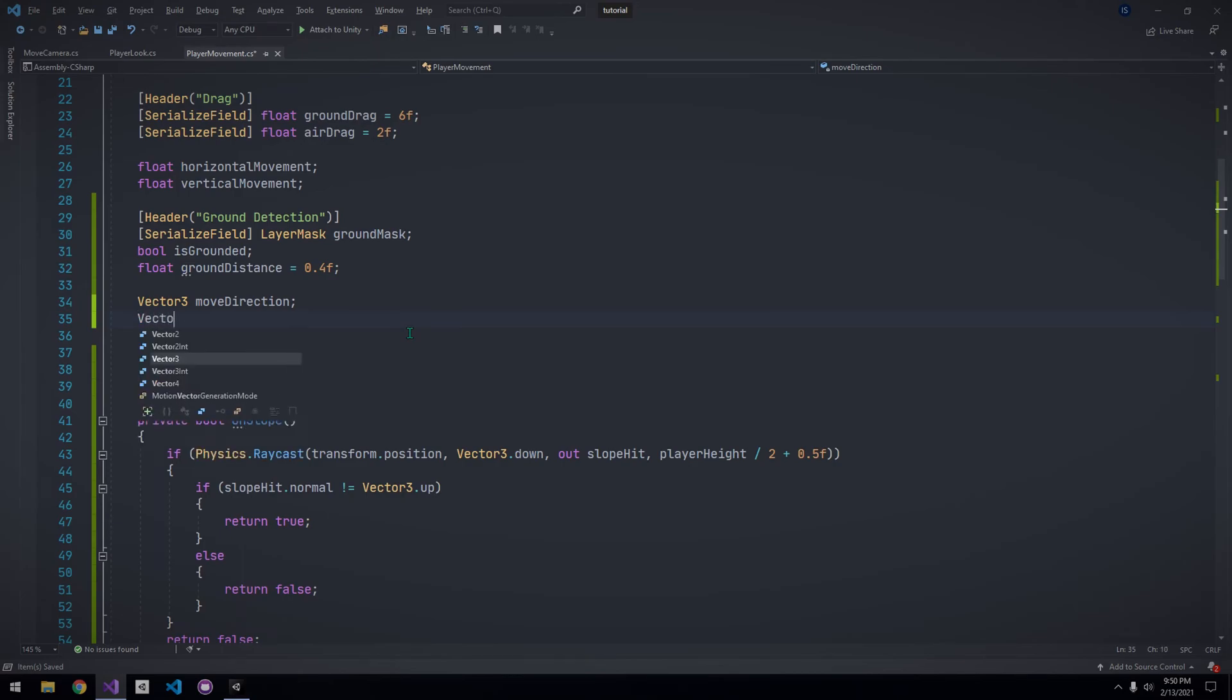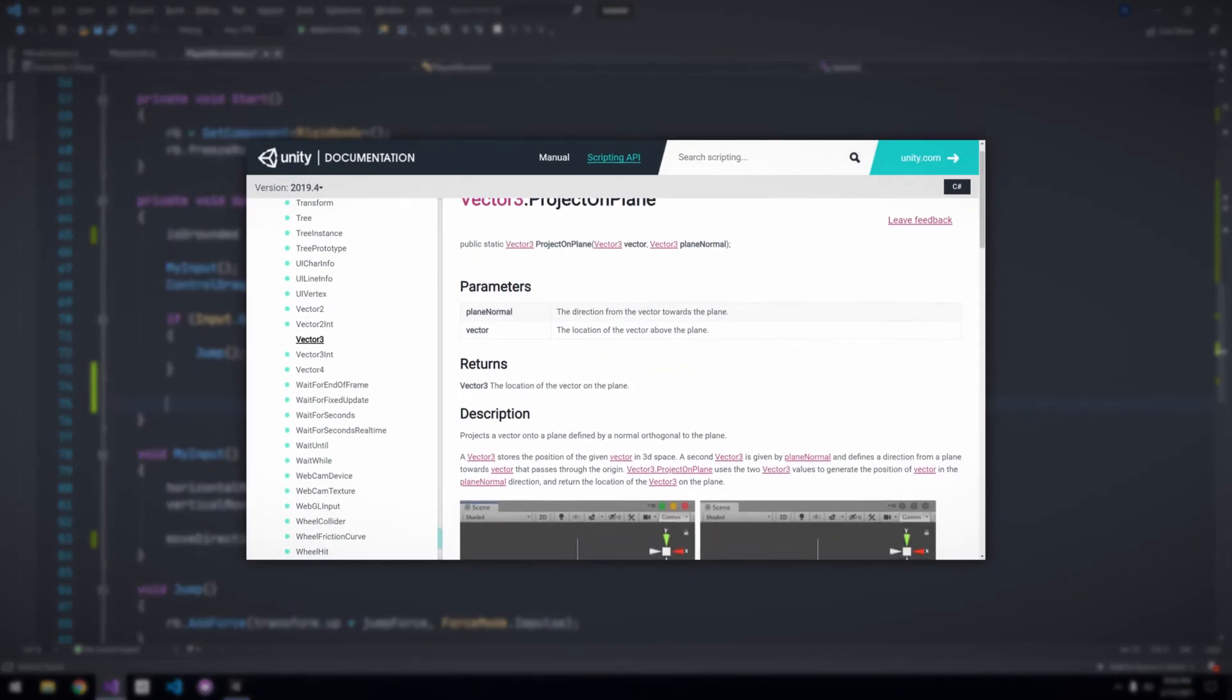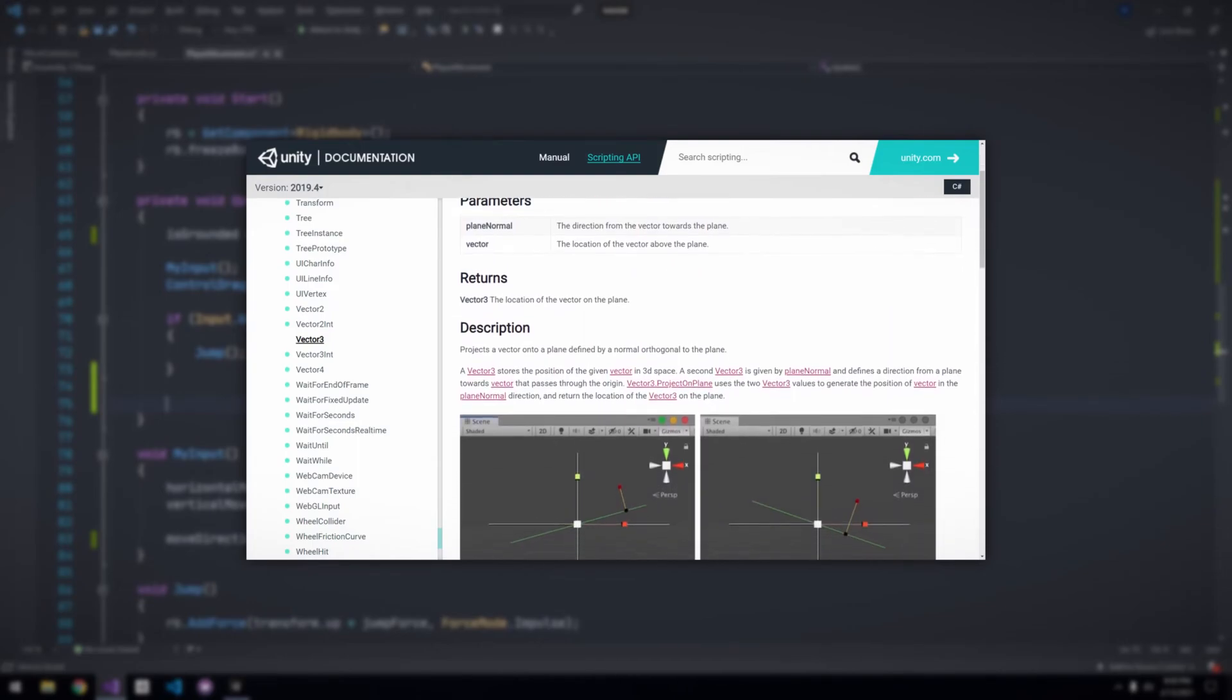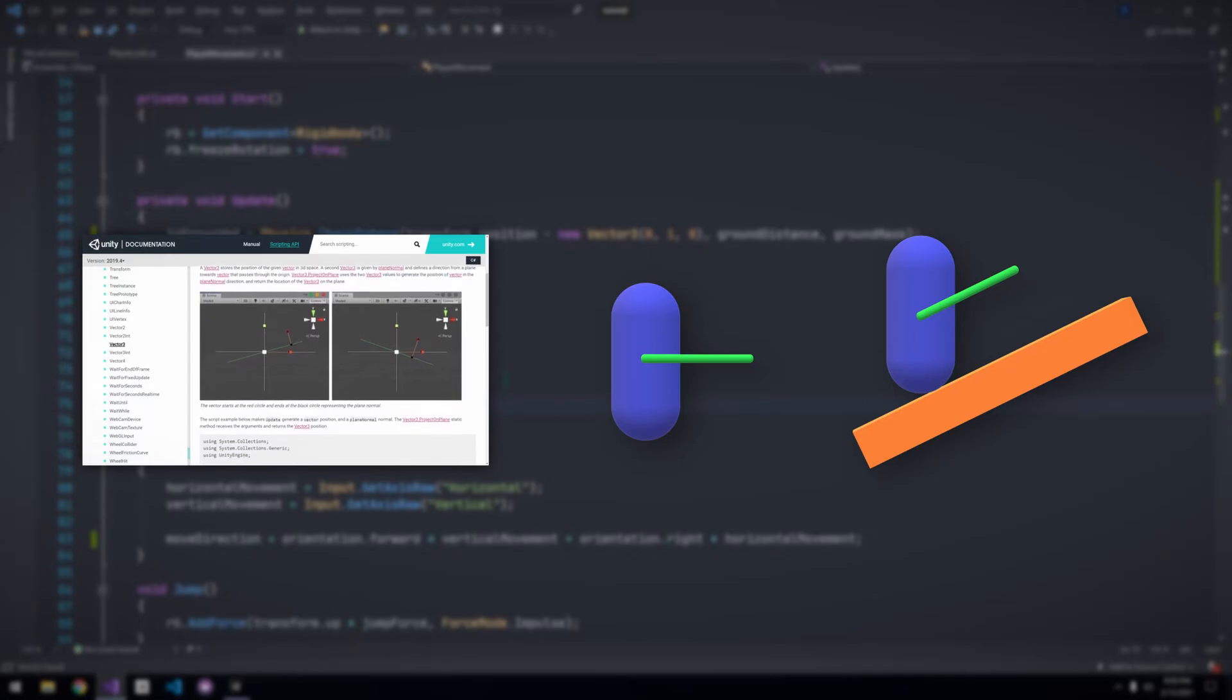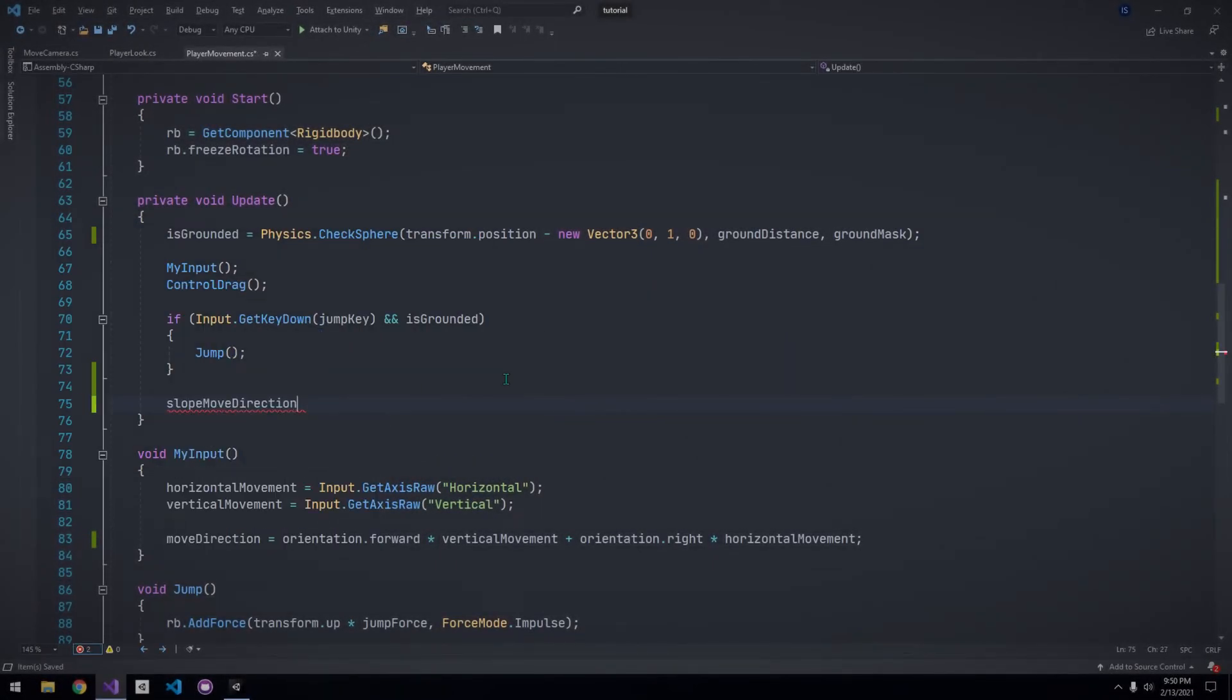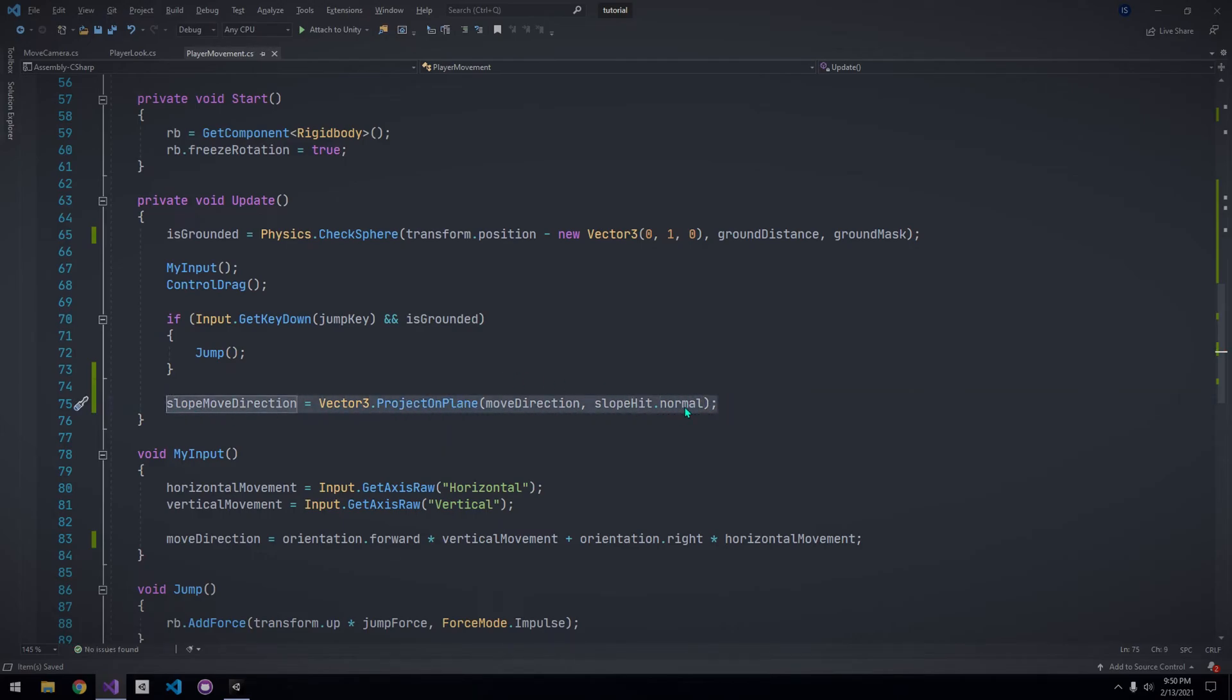Now, let's calculate the direction we want to move while the player is on a slope. So, declare another Vector 3 for this. And in Update, we want to calculate the direction. We will do this using Vector 3.projectOnPlane. Essentially, this projects a Vector 3 defined by a normal that is perpendicular to a surface. So, let's set the slope move direction to Vector 3.projectOnPlane. The vector that we want to project is our move direction, and we want to project it on our slope hit normal. Now that we have calculated the slope move direction, we can apply it when we are on a slope.